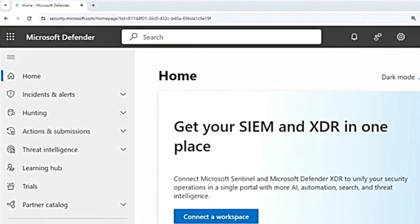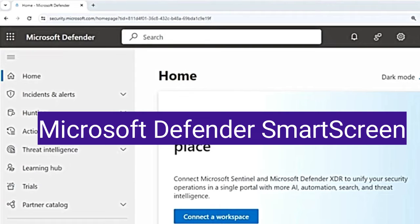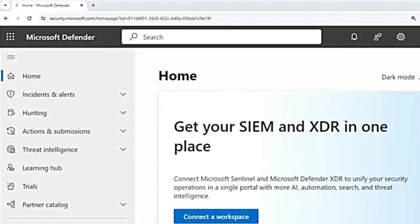It leverages Microsoft Defender's Smart Screen and extends its capability to block HTTPS traffic to potentially harmful domains. If you want to know what Microsoft Defender's Smart Screen is, there is a different video — I'll link it in the description box.